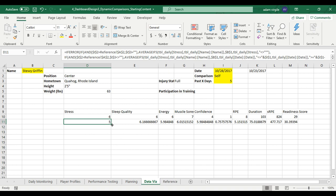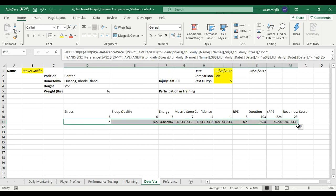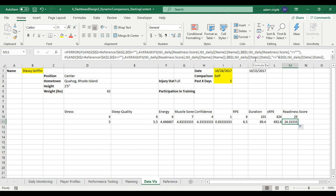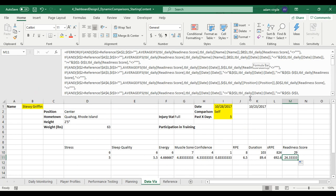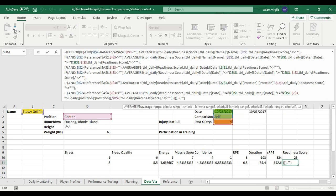Now hopefully I can just drag this formula across and it'll apply to everything. The numbers look aligned, so I'll check by clicking on the last one — the readiness score column — and make sure everything says 'readiness score' instead of stress or sleep quality. Readiness score, readiness score — it looks good.